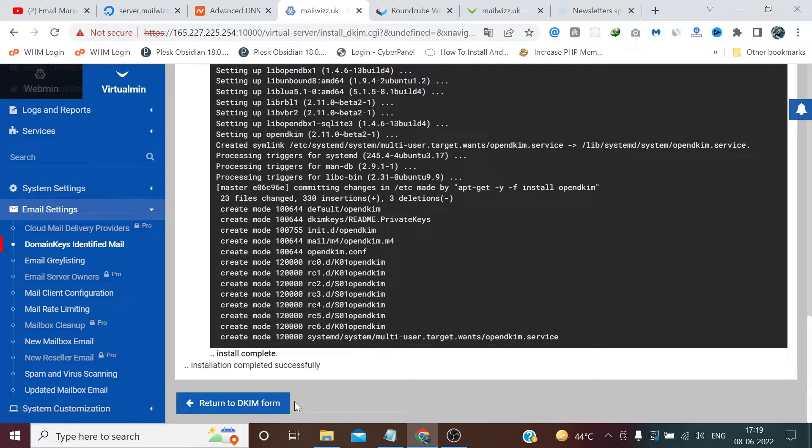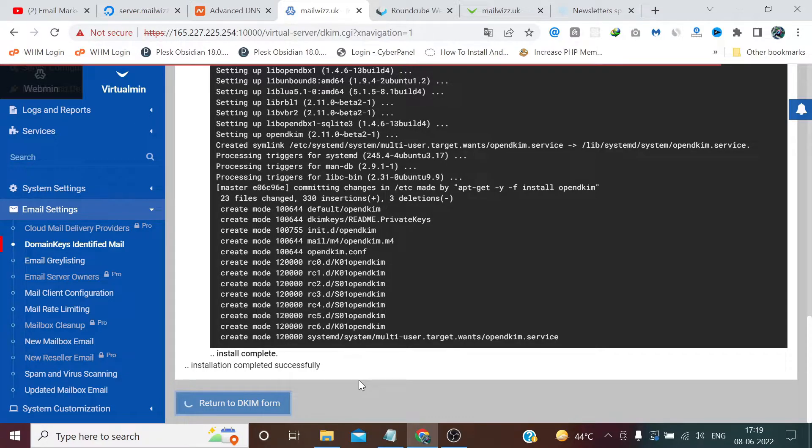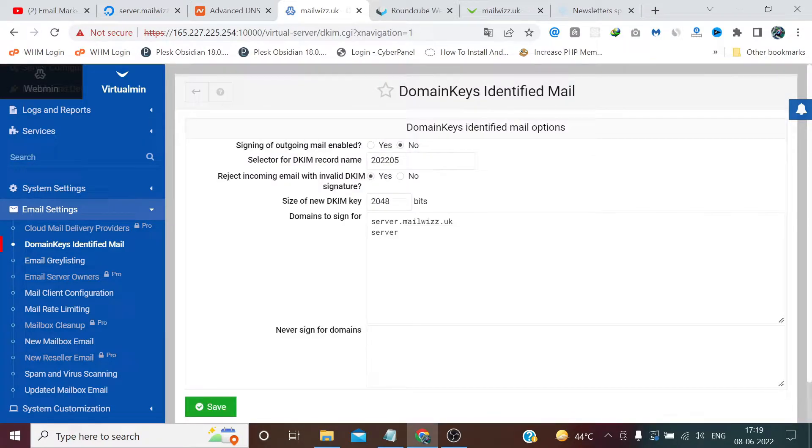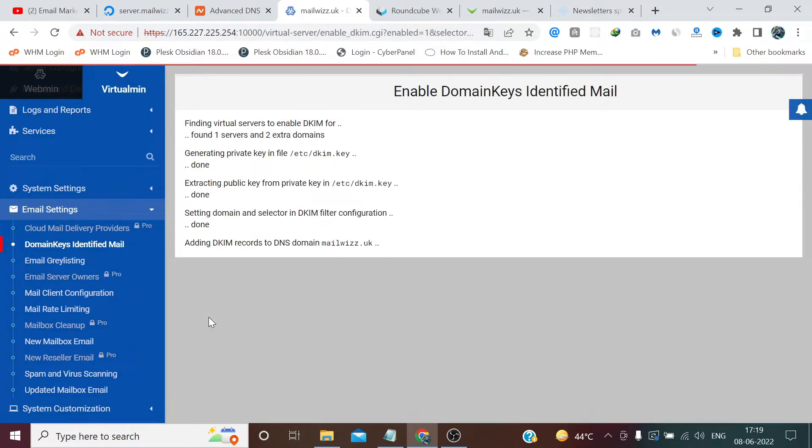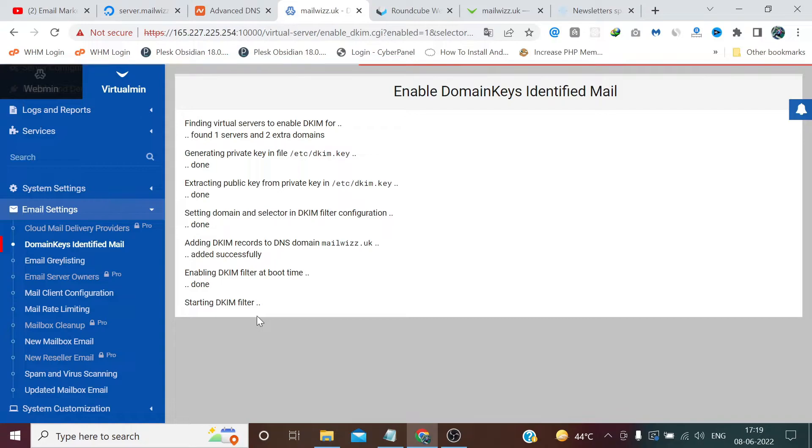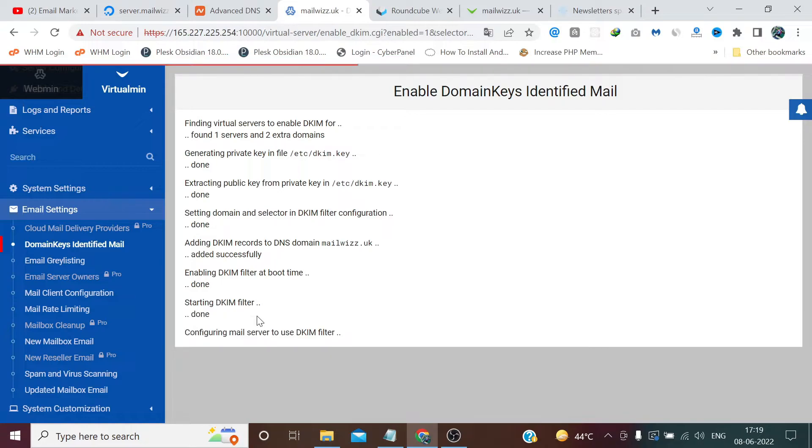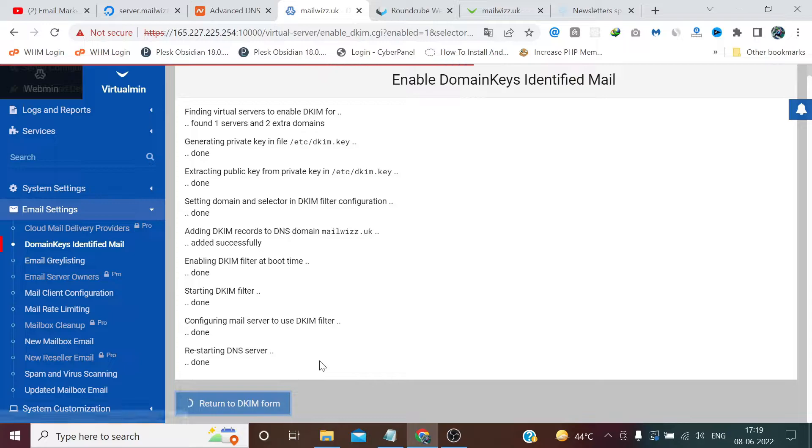Our DKIM filter has been installed successfully. Now return to DKIM. Click yes and save. Click return to DKIM form.